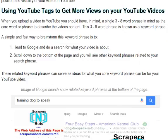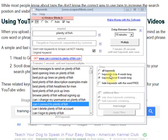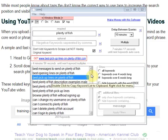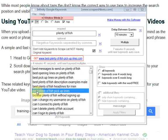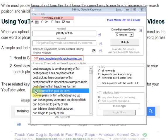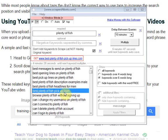When you create a video and upload it to a video sharing site like YouTube, you should have one single core keyword phrase in mind — that video should be tightly focused around one specific topic which can be described in a few words. One strategy I like to use is a software program called Infinity Google Keywords, which pulls up very long tail keyword phrases, six words long or more. For example, a keyword phrase like 'best plenty of fish pickup line' — plenty of fish is a dating site.